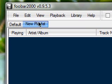In this video I'm going to talk to you about FUBAR 2000. This is a small application that allows you to listen to music. It's a media player but it doesn't allow you to watch videos.